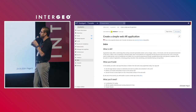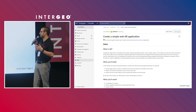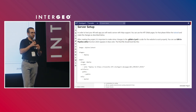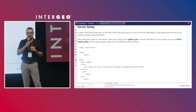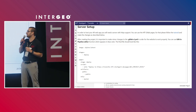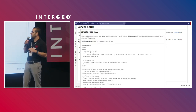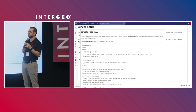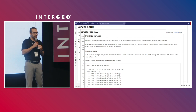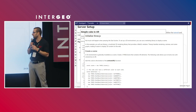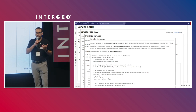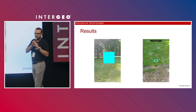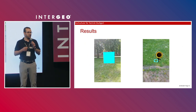If you follow the link, you will land on a page with all the information you need, including server setup. The key requirement is that the web server must support HTTPS — a secure connection. From there, you can start by creating a simple cube, building your own 3D model, using the Three.js JavaScript library for 3D rendering, and finally rendering the scene using the camera live feed.